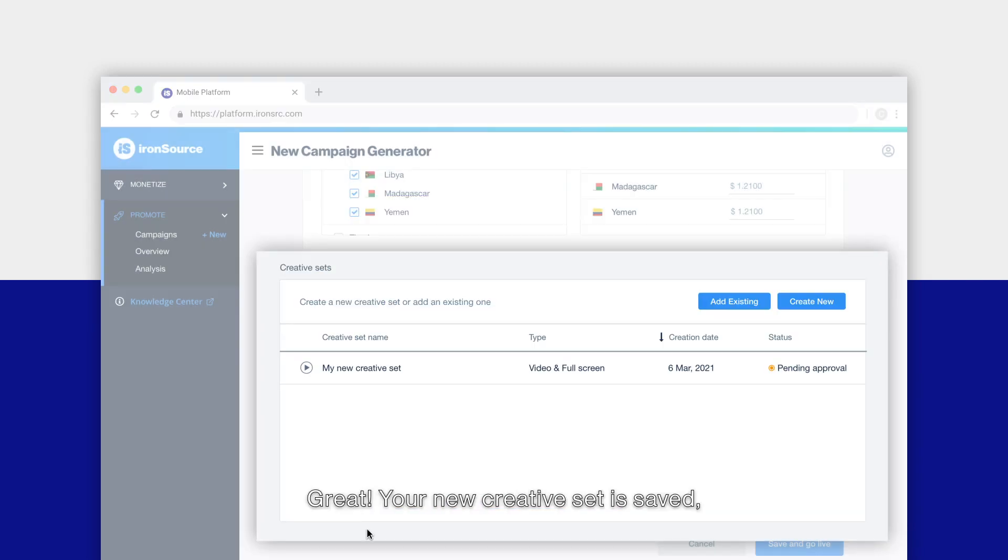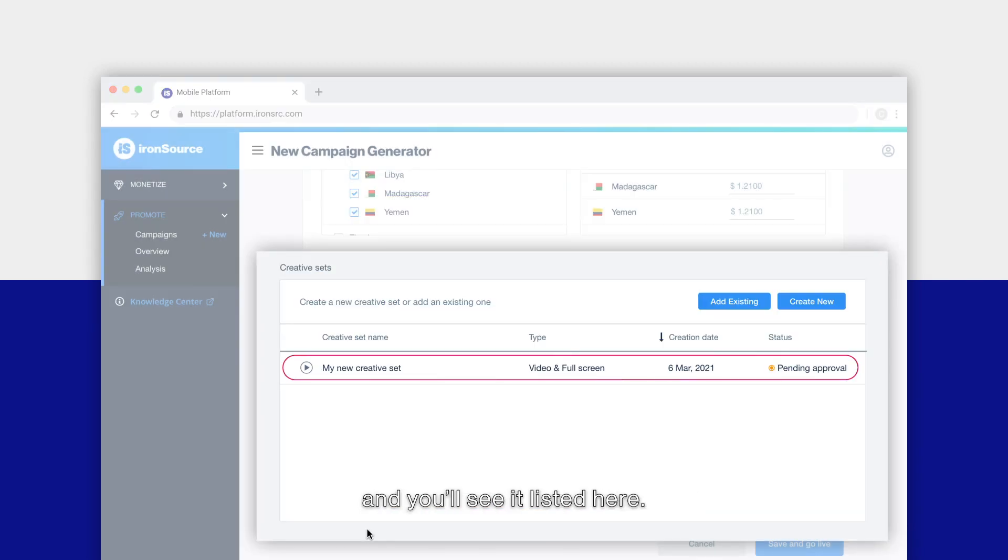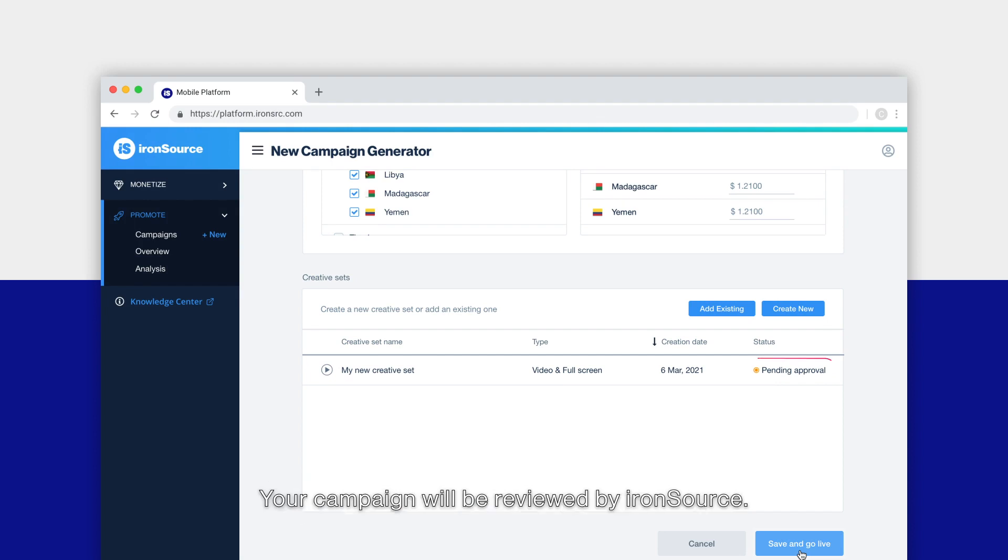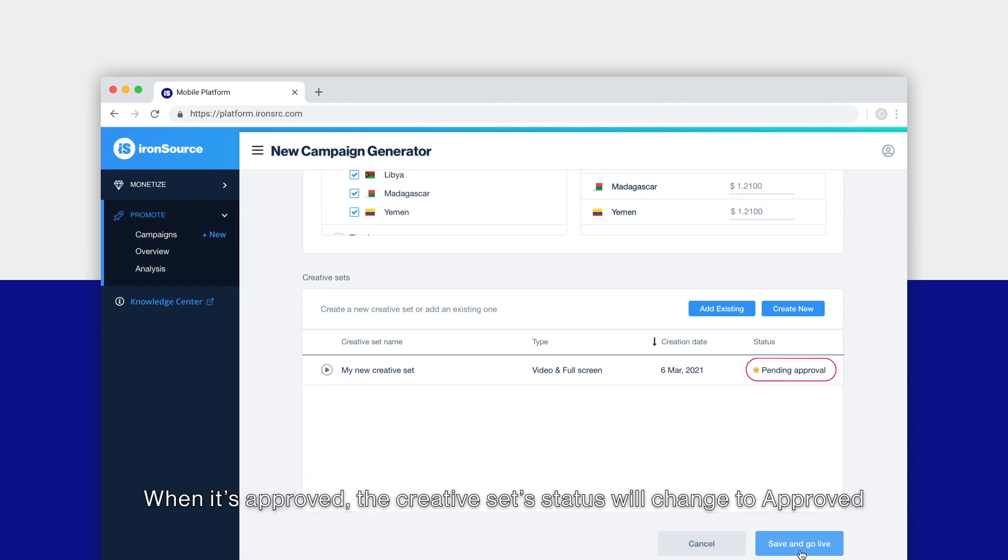Great! Your new creative set is saved and you'll see it listed here. Take a moment to review your campaign, and when you're ready, click Save and Go Live. Your campaign will be reviewed by IronSource.